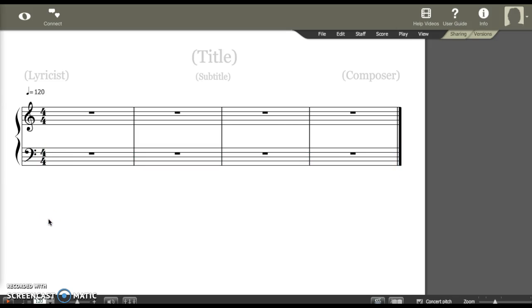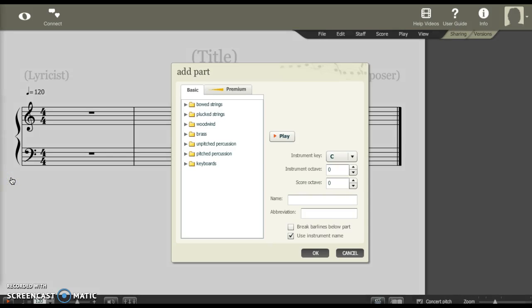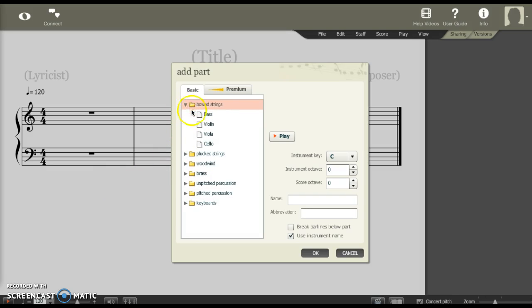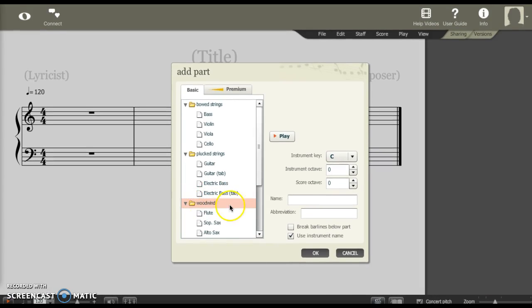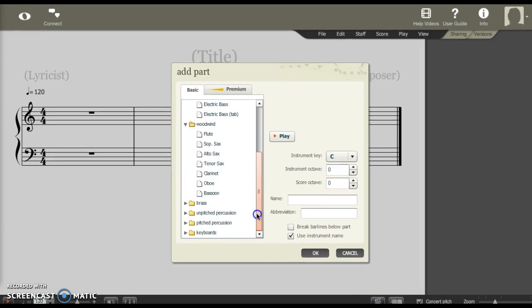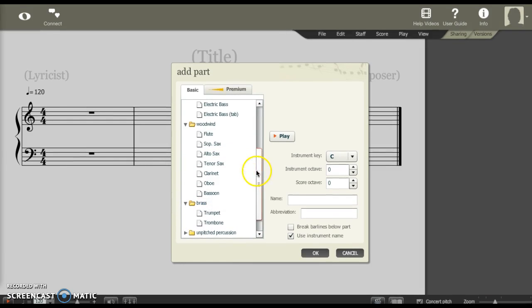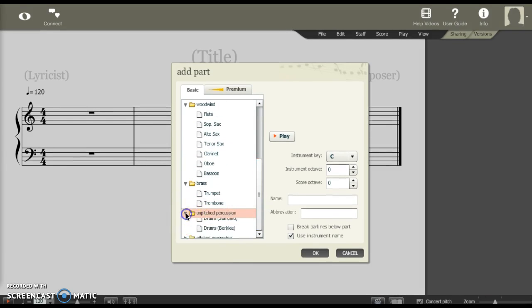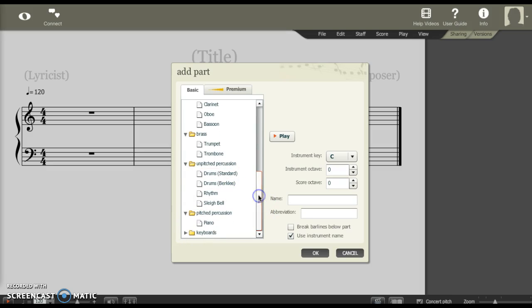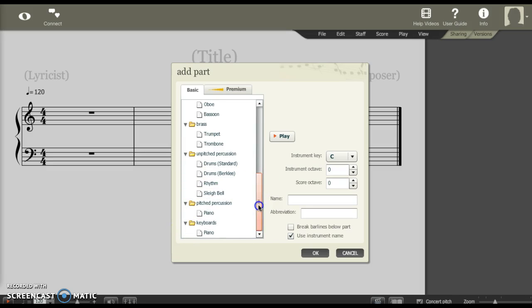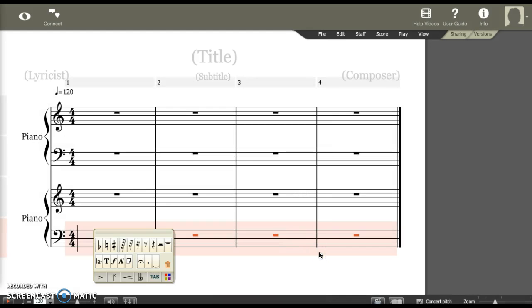You can add more lines above and below. If you mouse over just kind of in the corner of the score, you can click this little plus sign. It'll let you add more parts. And here it shows you all of your options. You've got bass, violin, viola, and cello. You can do guitar, guitar tab, electric bass, and electric bass tab. You can add woodwinds, brass, unpitched percussion, pitched percussion, and then keyboards, which is piano. You click on the one that you want, click OK, and it will put that there for you.